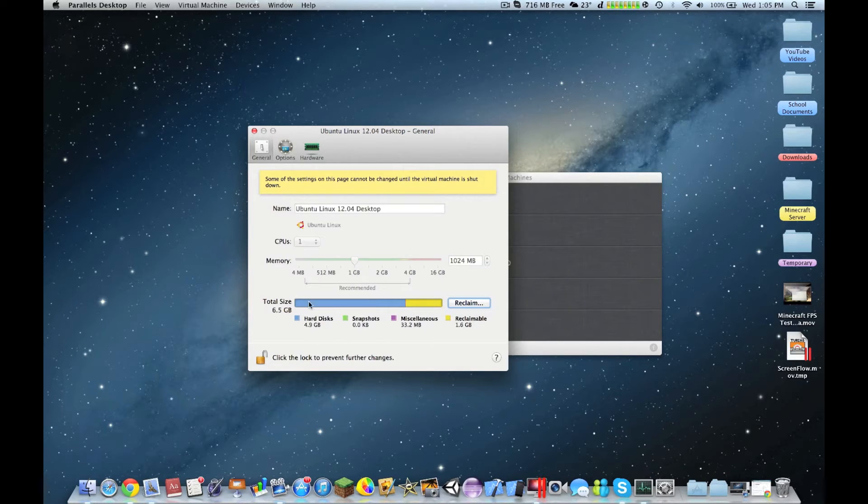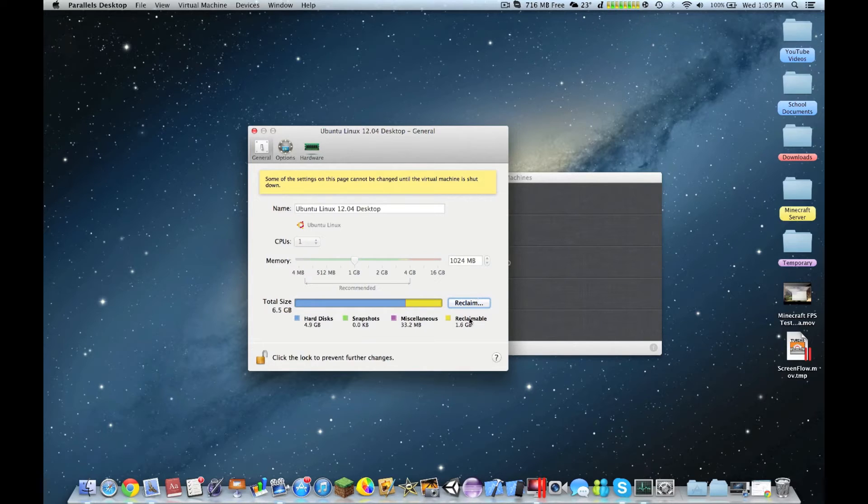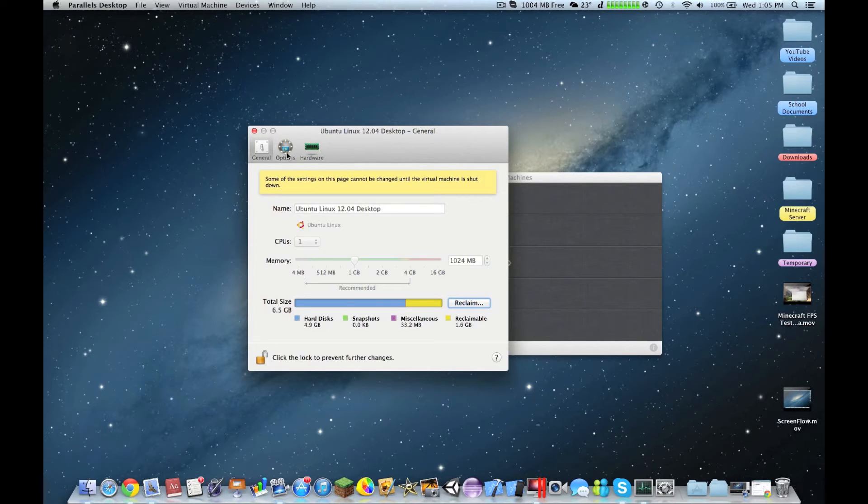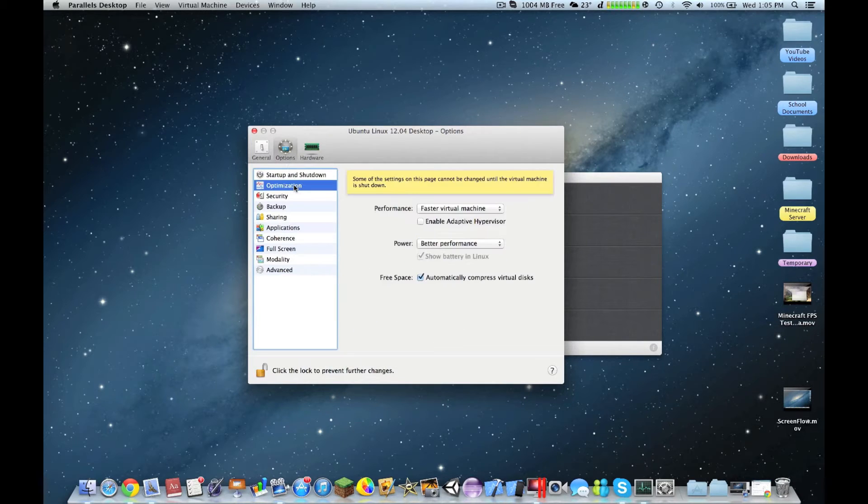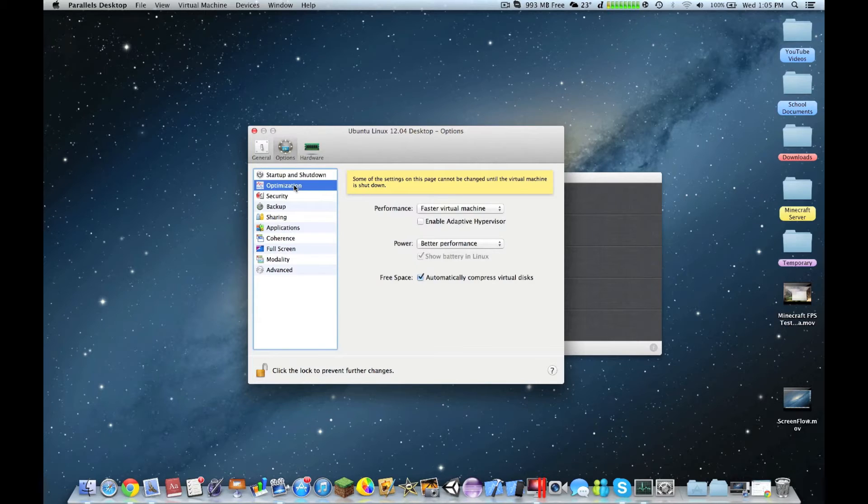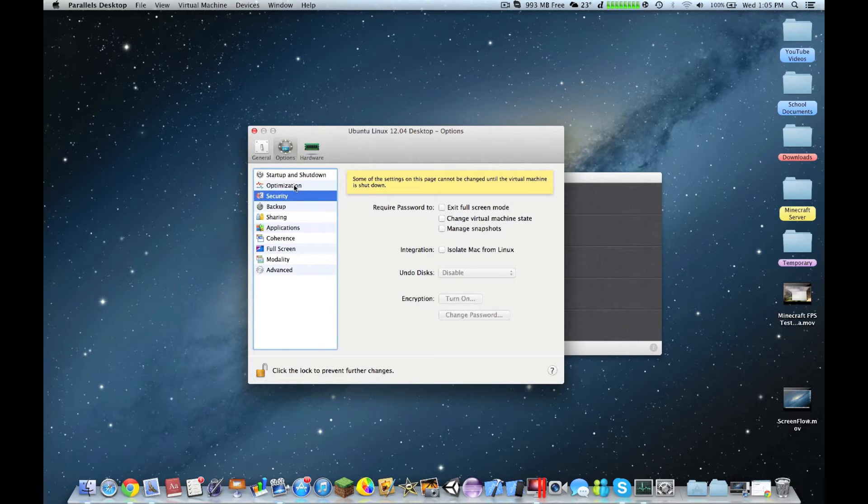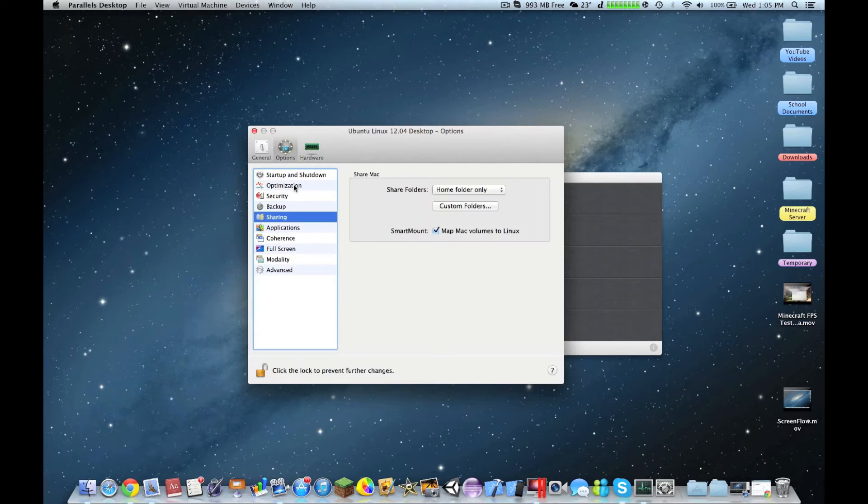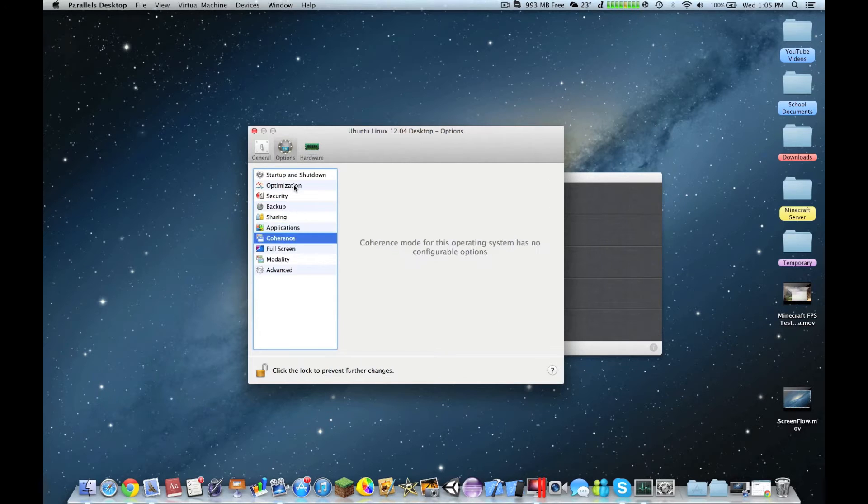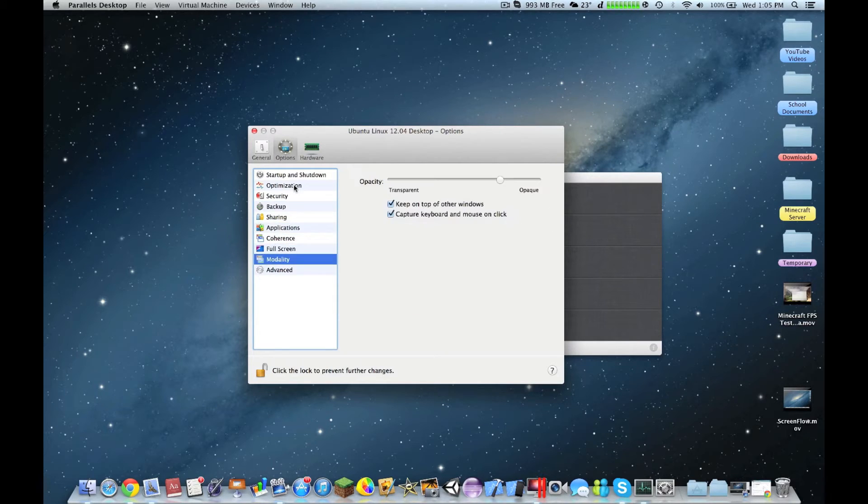Let's go to config. In general, I allocated one gigabyte of memory. The total size is 6.5 gigs. There's one CPU currently. In options: faster virtual machine, better performance, time machine backups, general startup optimization.